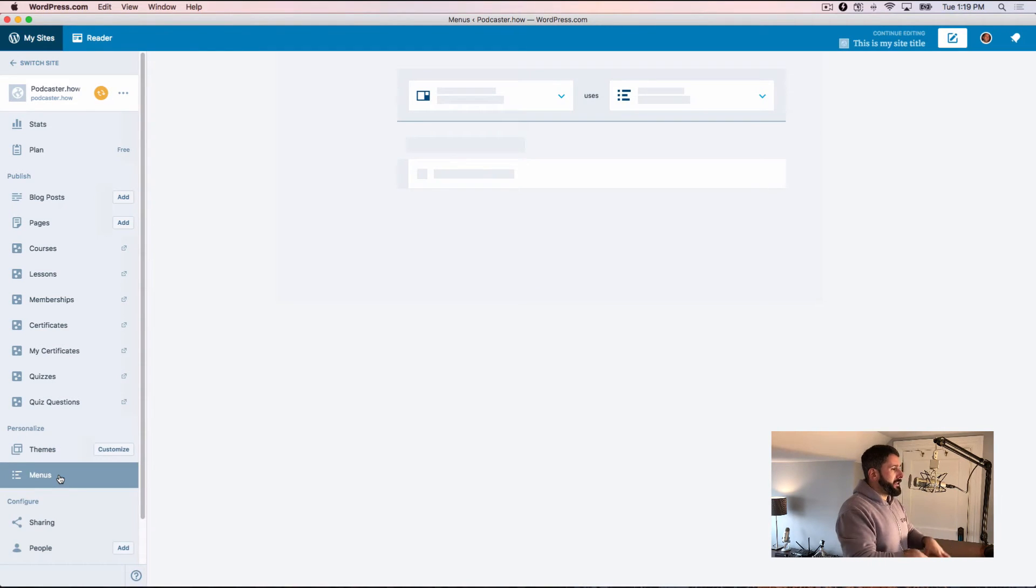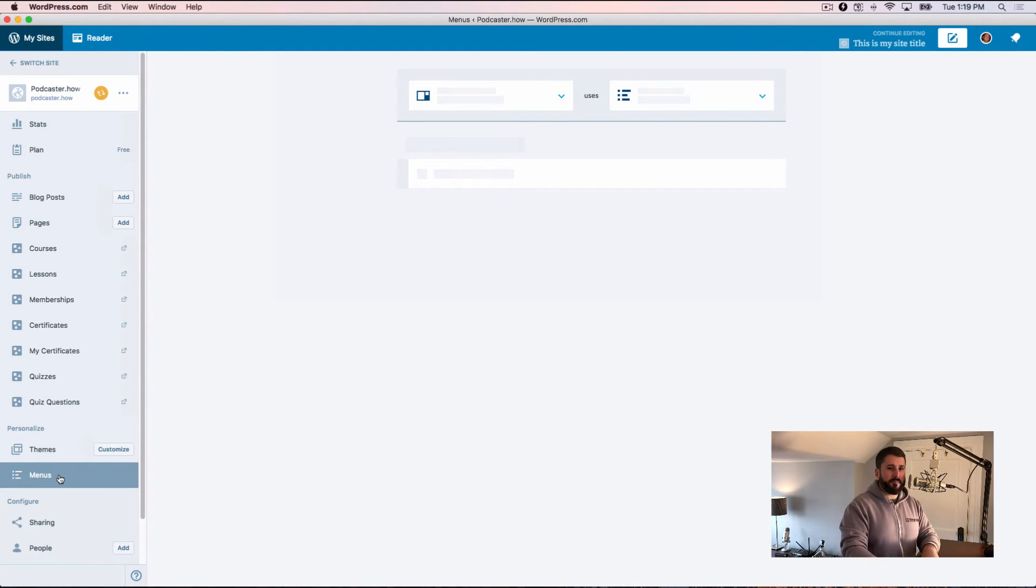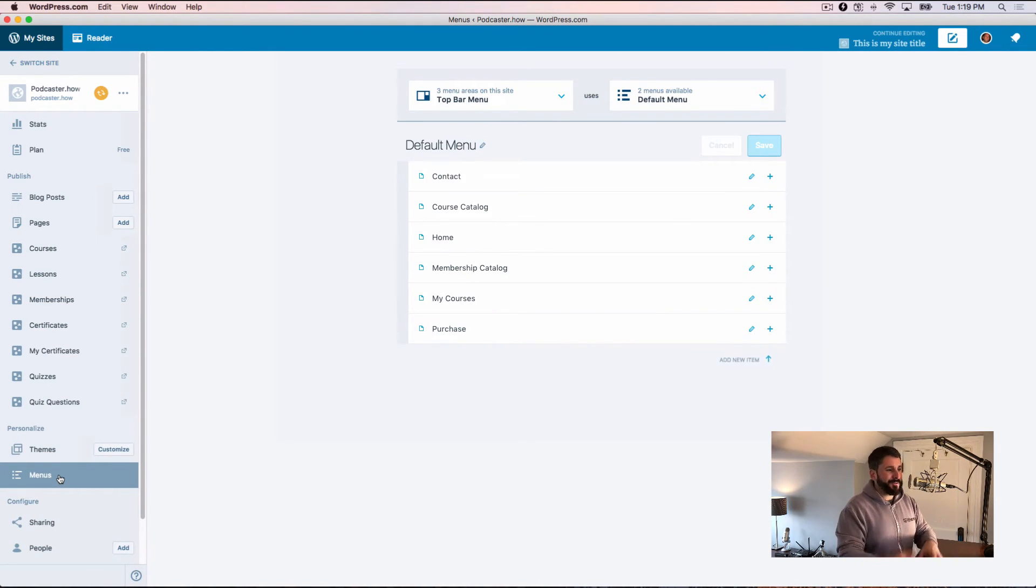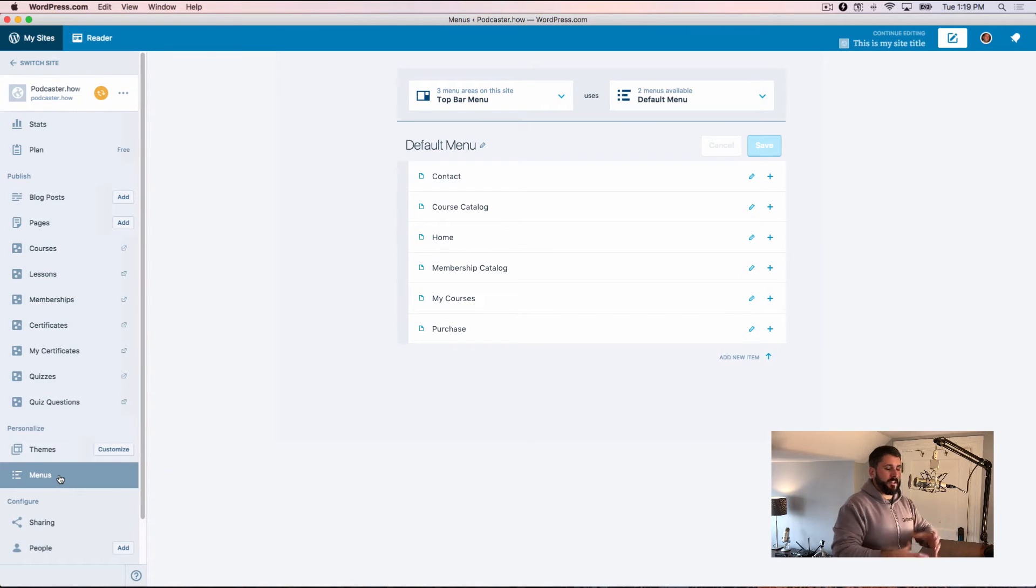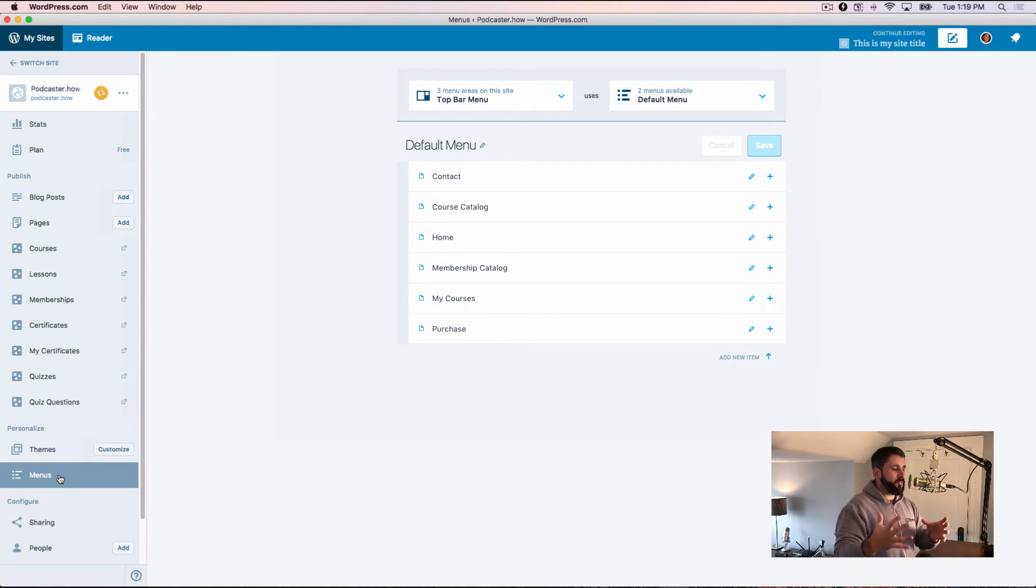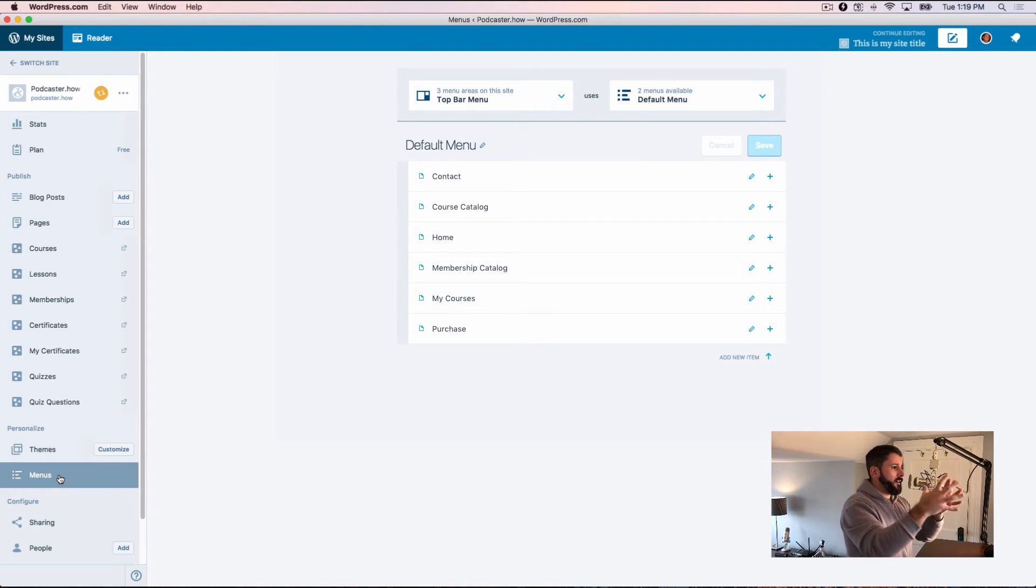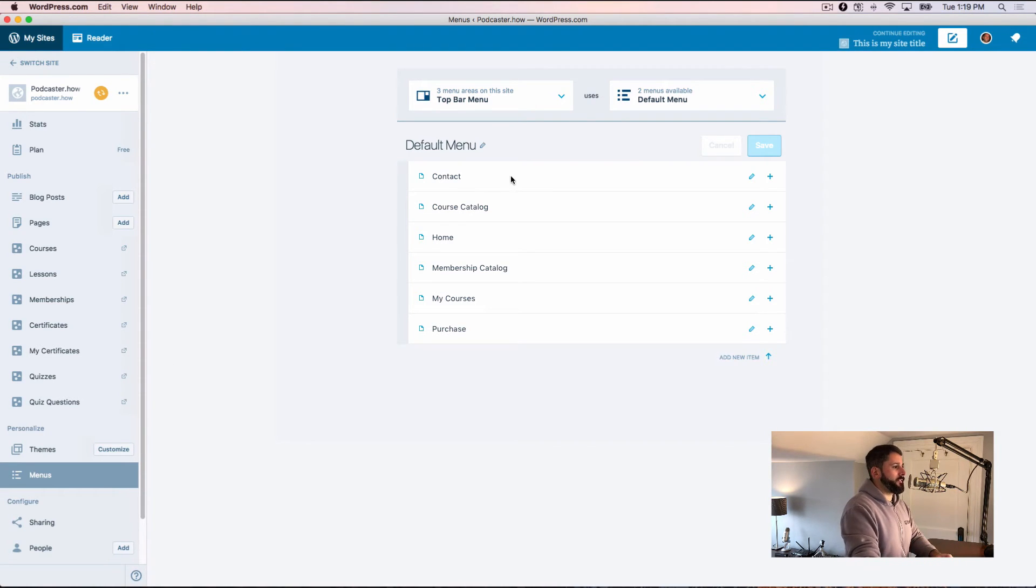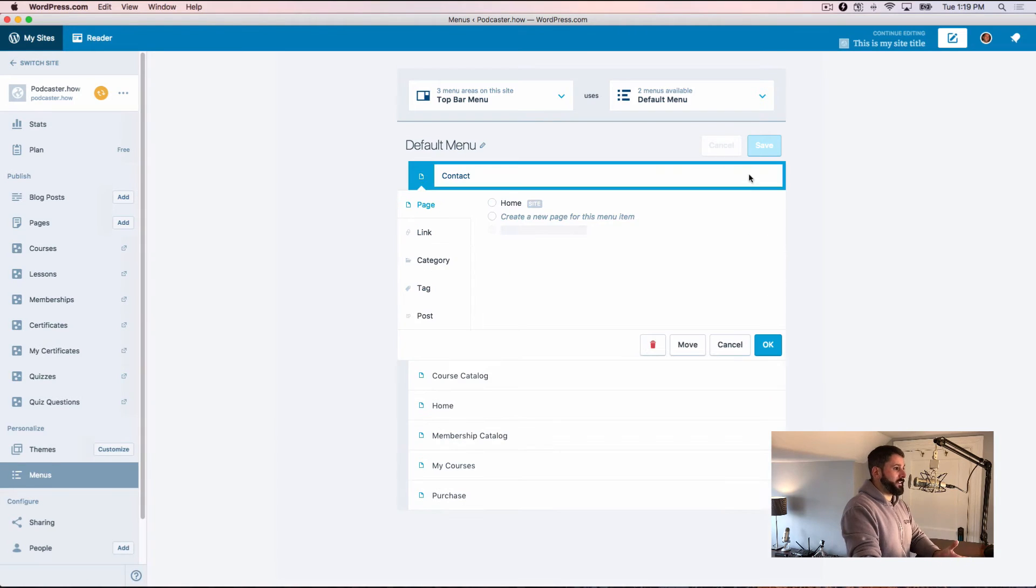And even with the more simplified menu system in WordPress now, this brings it to a whole different level. And this is just really nice and really slick. I mean, the whole app like feel, it's snappy, it's fast.